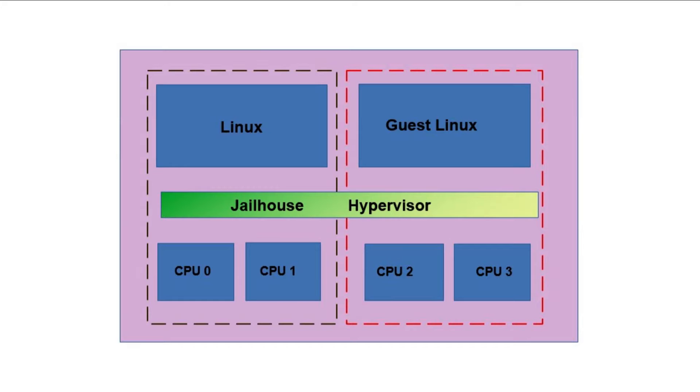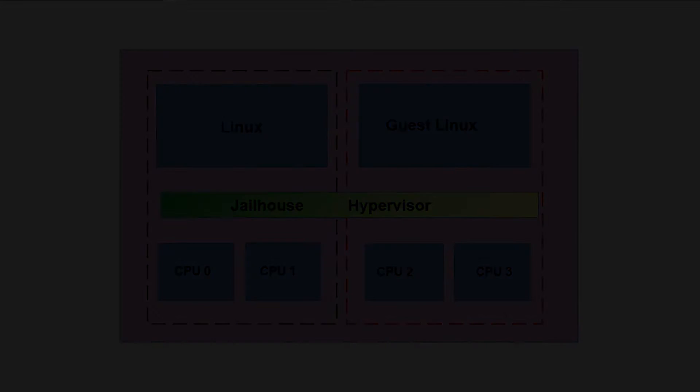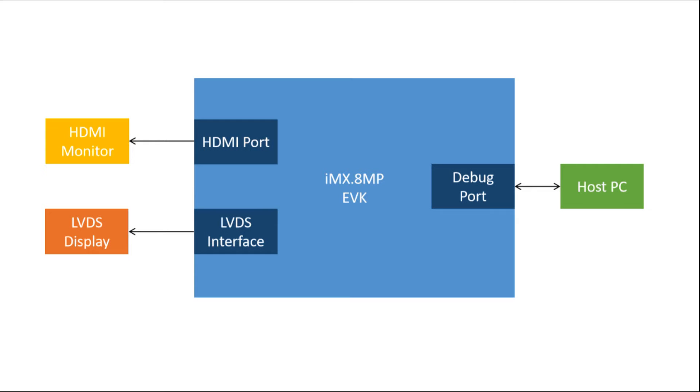We will also demonstrate the guest OS rendering on the HDMI display and host OS on the LCD display. This diagram captures the system setup. The host Linux has already jailhouse enabled.